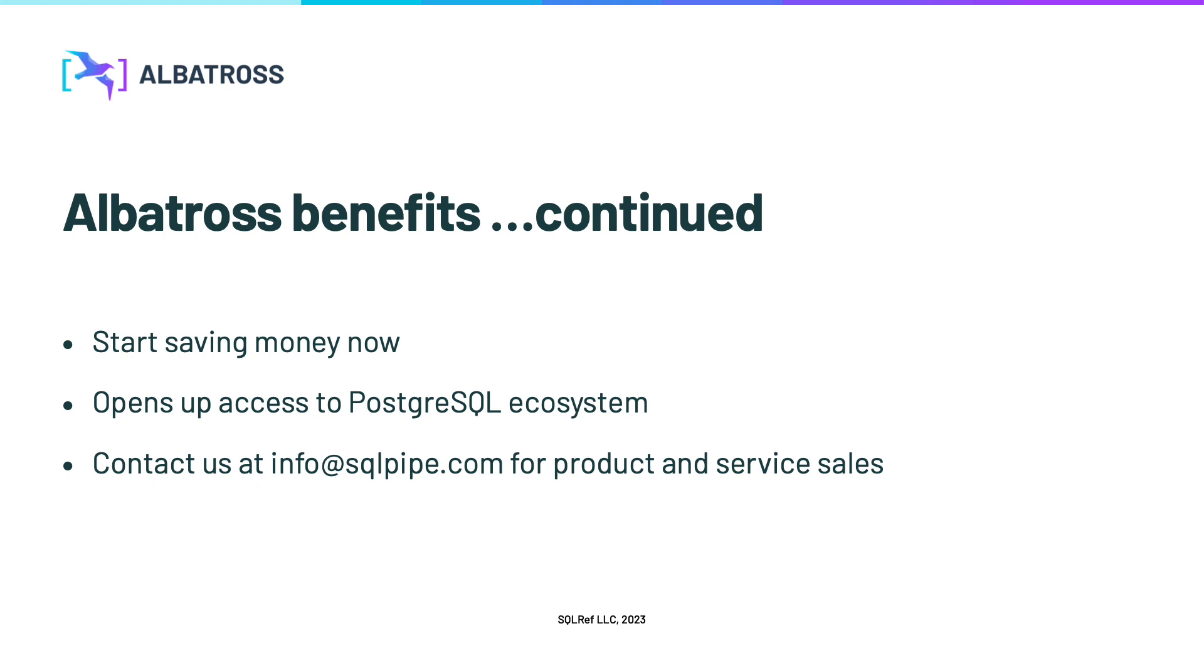If you'd like help with this migration, we also offer professional services to help you get it right the first time. Alright, that's enough talk. Let's open up Albatross and start the process.